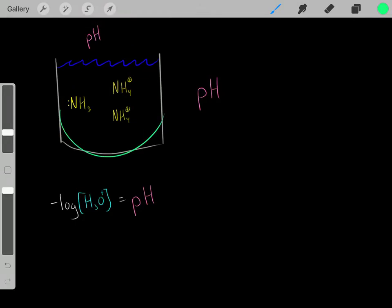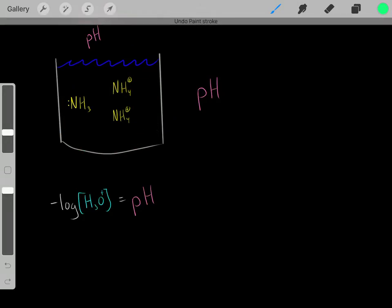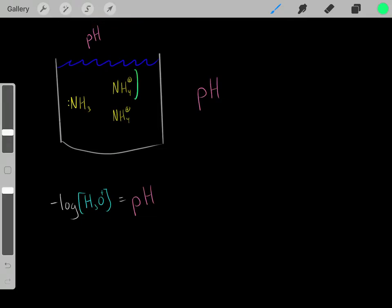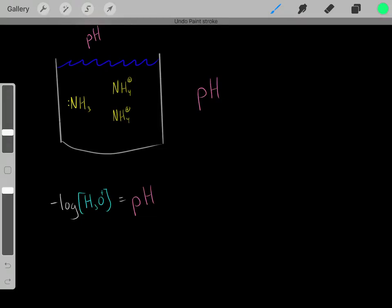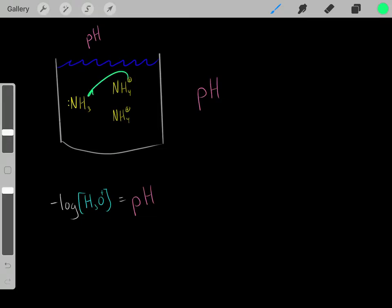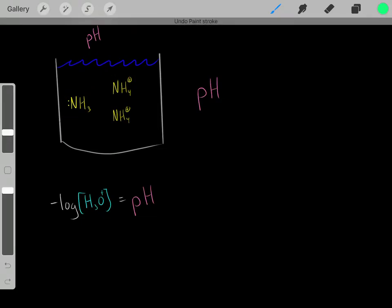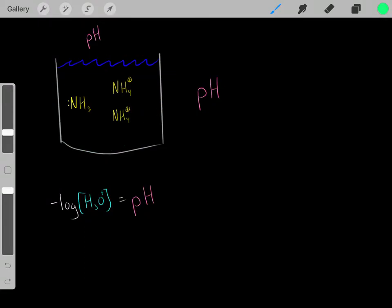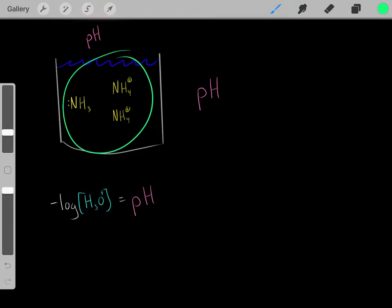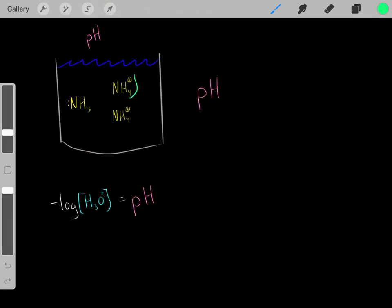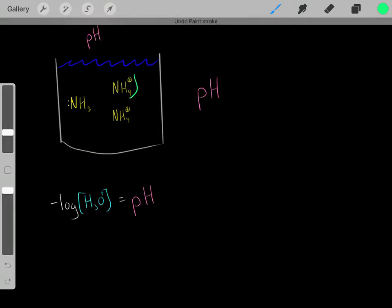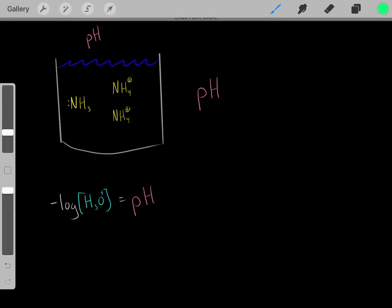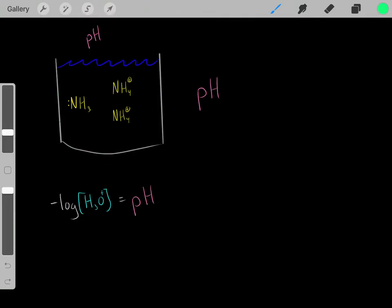Why is this a buffer solution? Whenever you have a solution with a weak acid and you also have its conjugate base, then you have a buffer solution. Whenever you have a solution with the weak acid and that weak acid's conjugate base in solution, then you have a buffer solution, and this solution acts as a buffer.